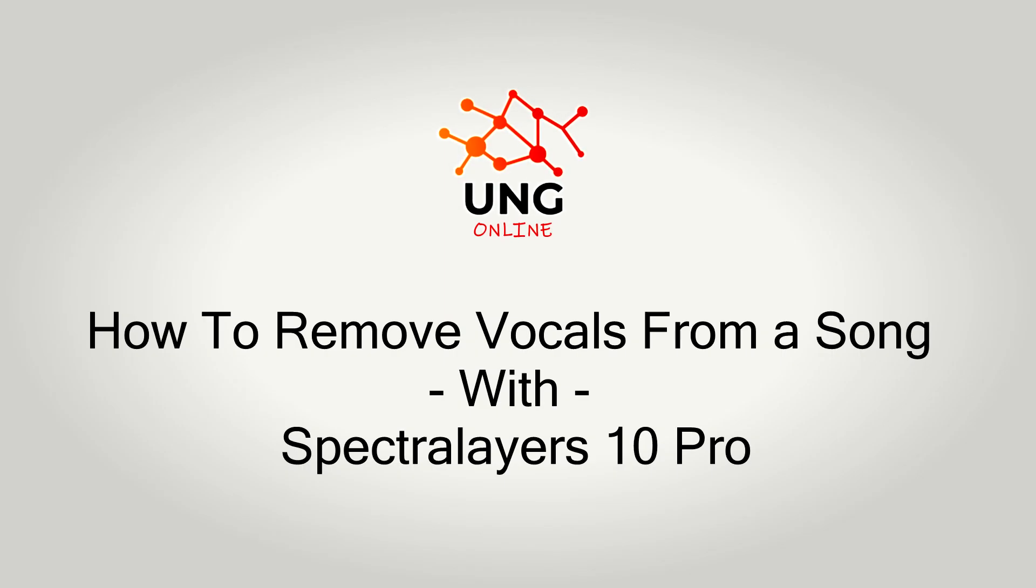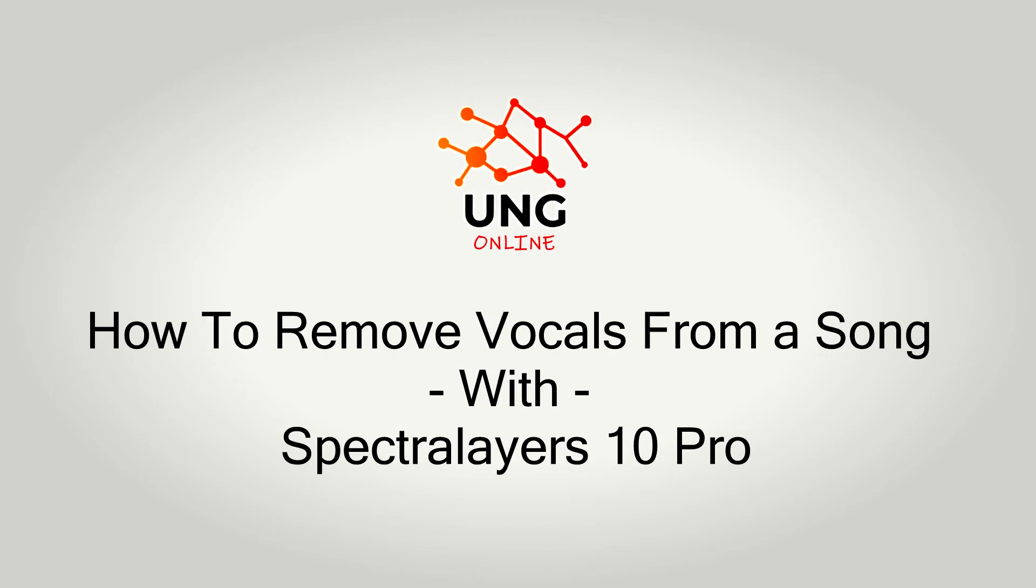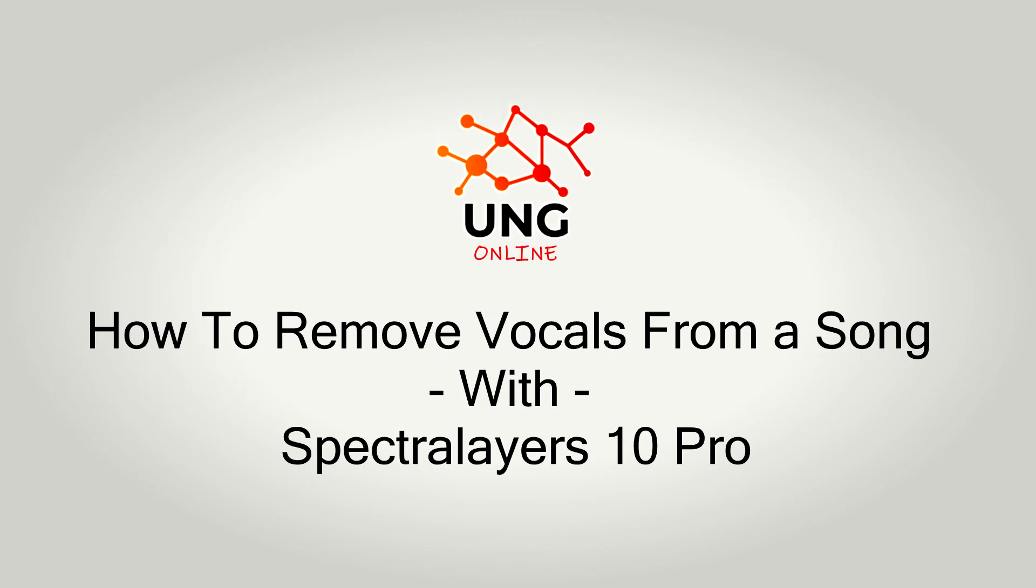Hi, welcome to the channel, UNG Online. In this video I want to show you how to remove vocals from a song. I'm going to use Spectralayers 10 in Cubase 12. So let's start with the video.